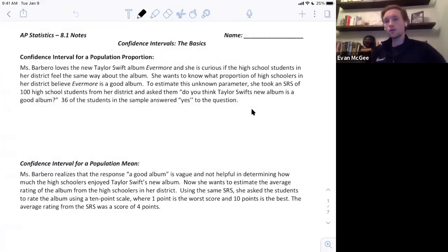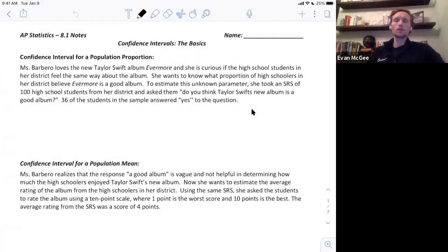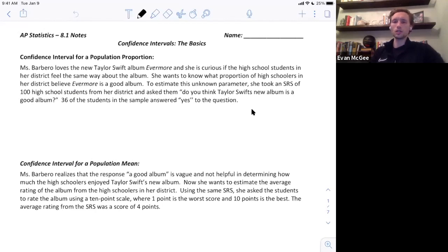This is the first 8.1 video. We're going to look at the basics of a confidence interval. To discuss the basics of a confidence interval, we're going to look at two scenarios to start off and then we'll jump into the objectives. Let's look at the first example: a confidence interval for a population proportion.